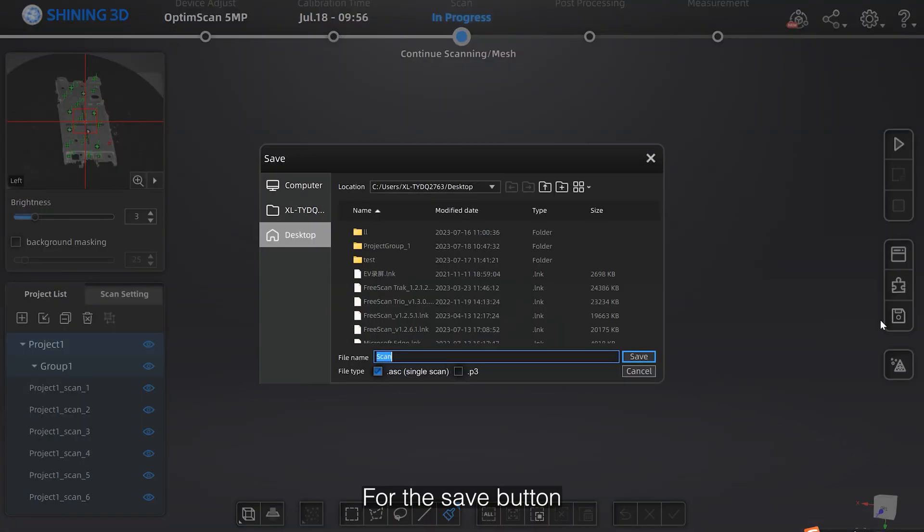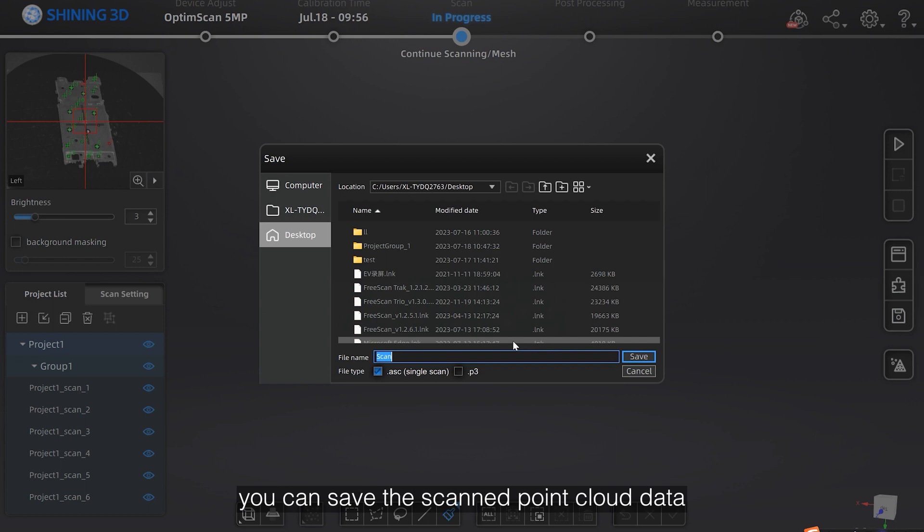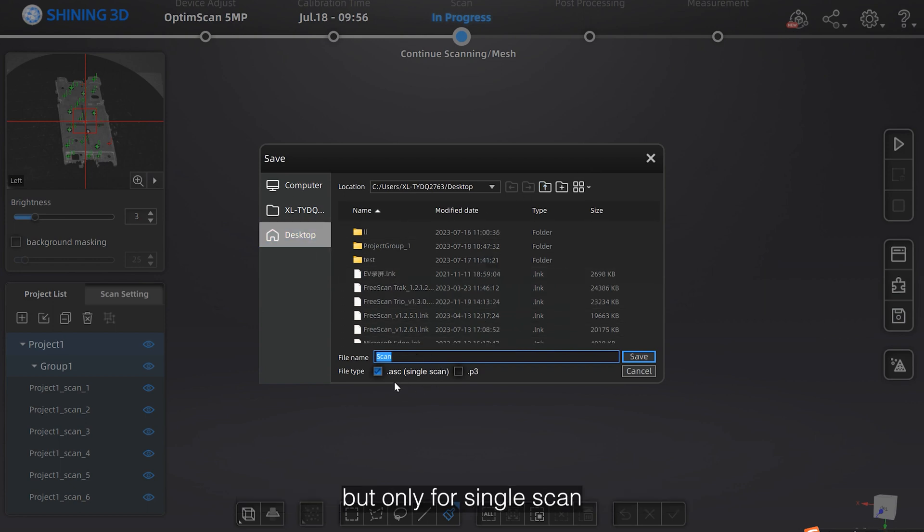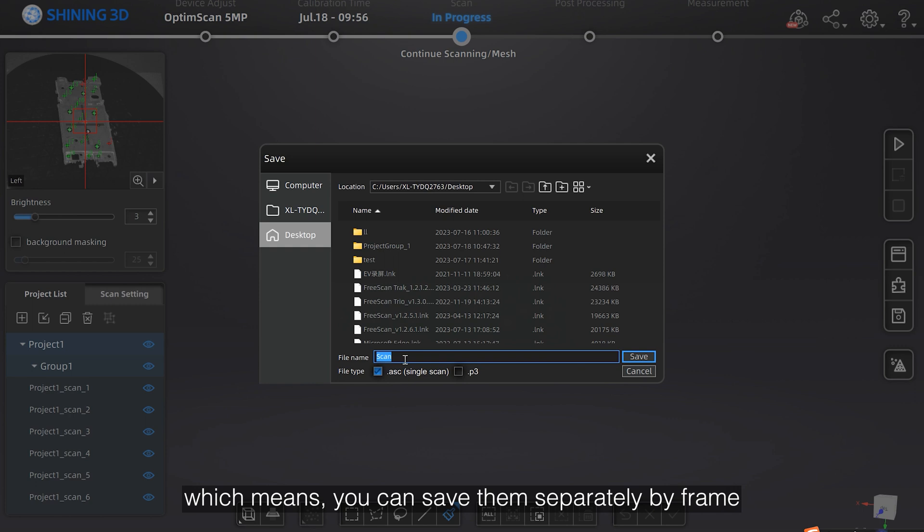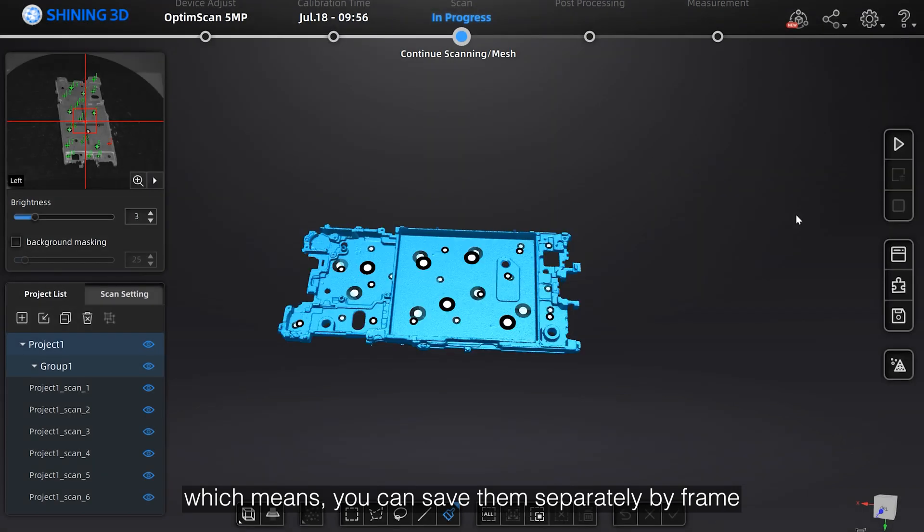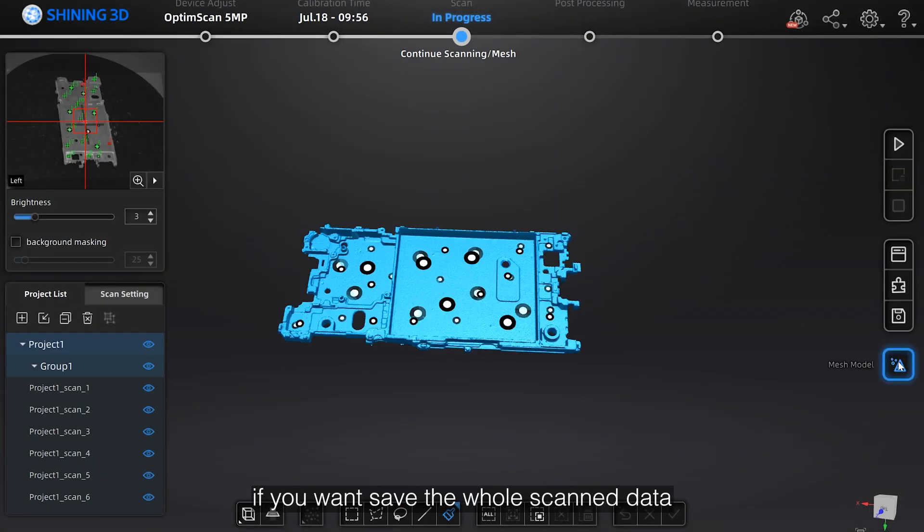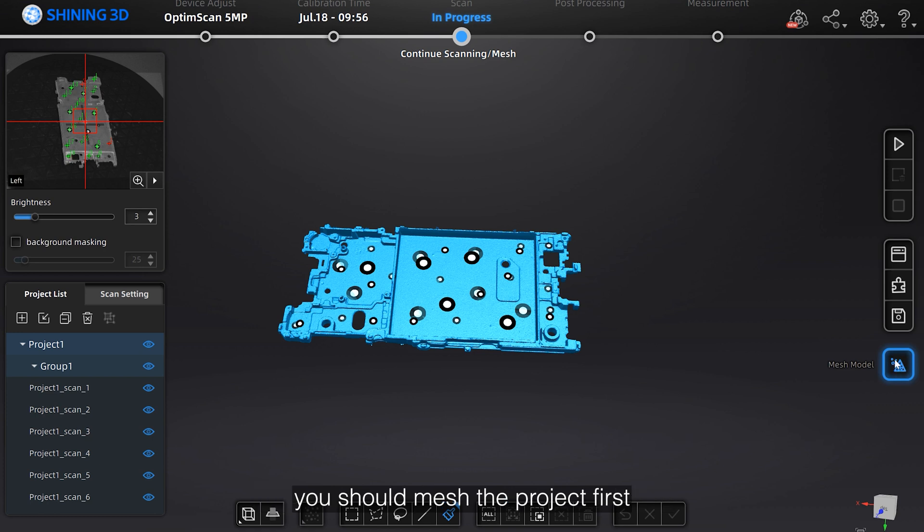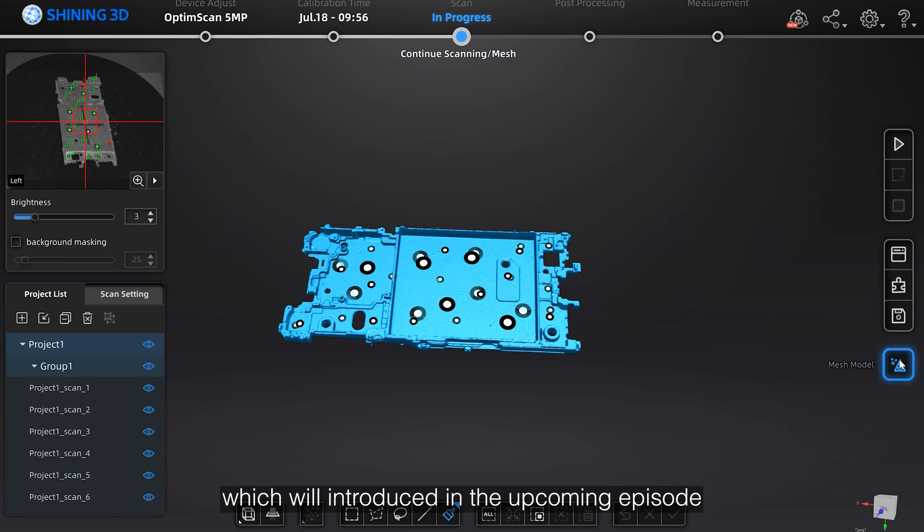For the save button, you can save the scanned point cloud data, but only for a single scan, which means you can save them separately by frame. If you want to save the whole scan data, you should mesh the project first, which we will introduce in the upcoming episode.